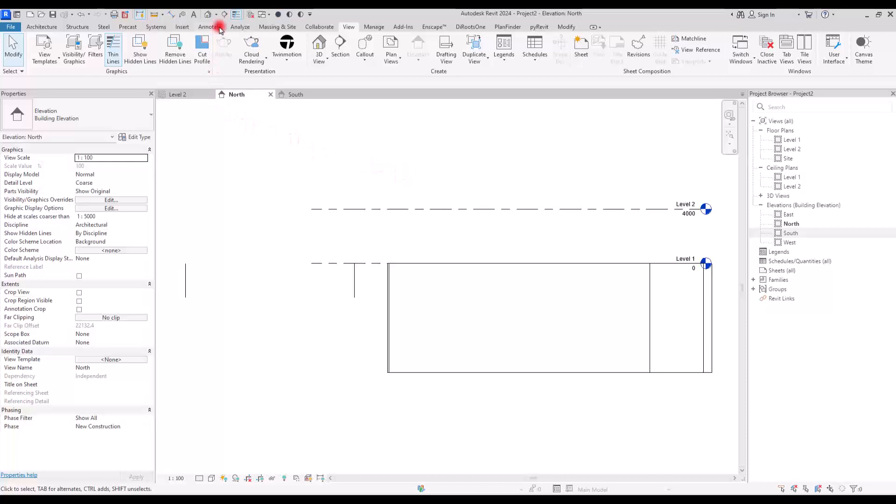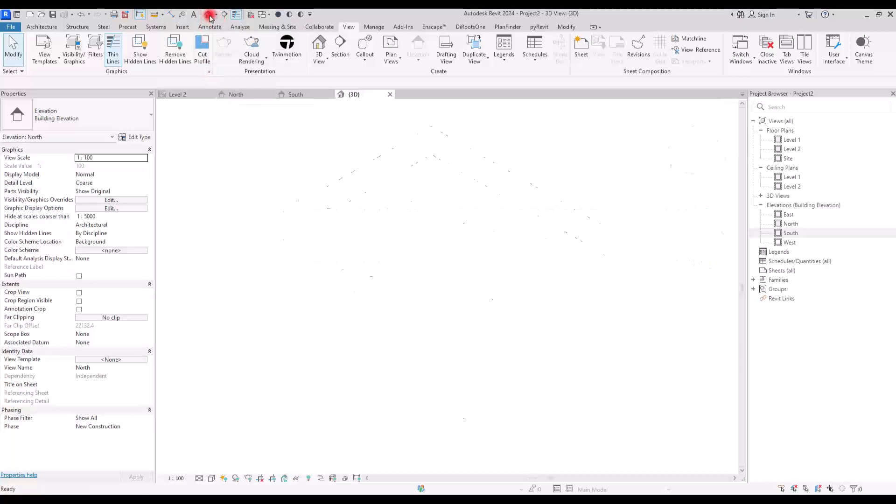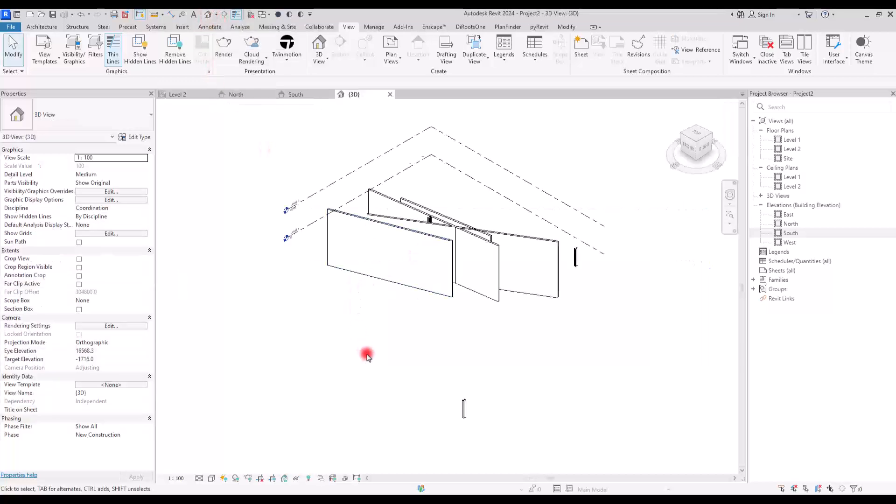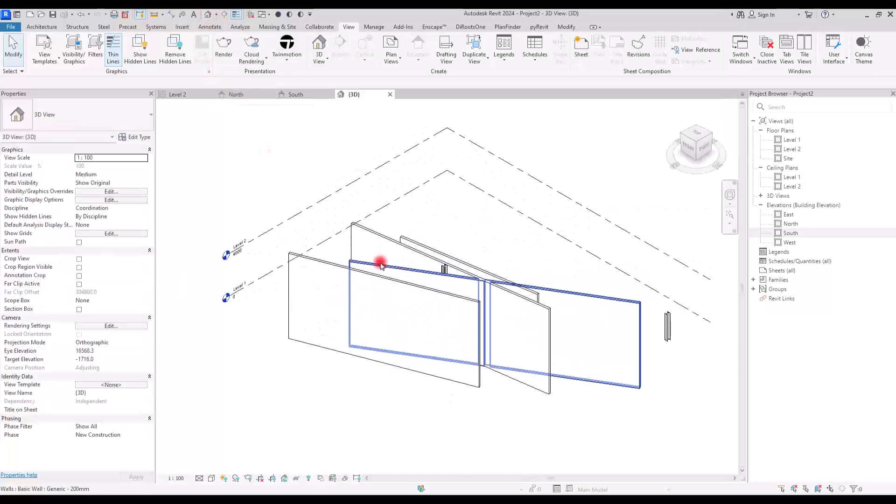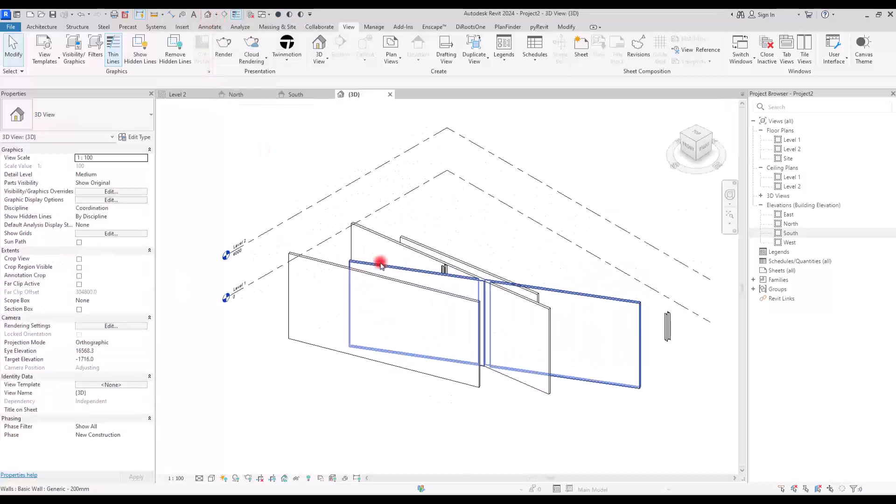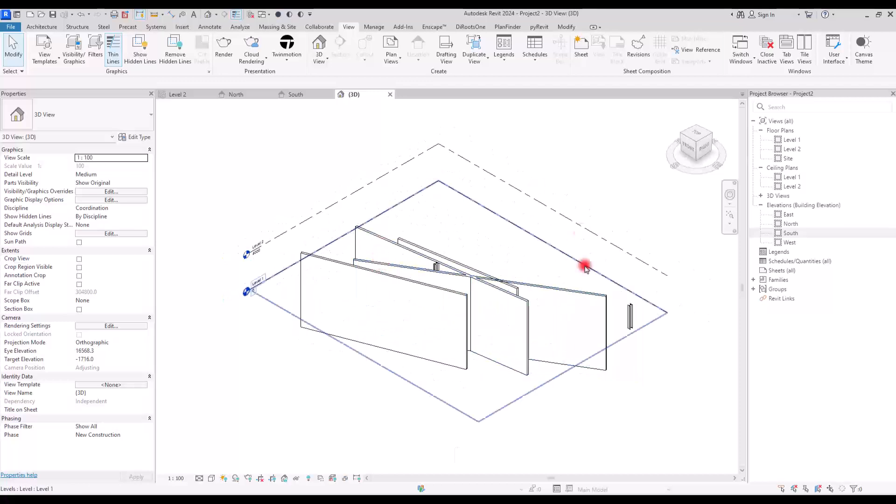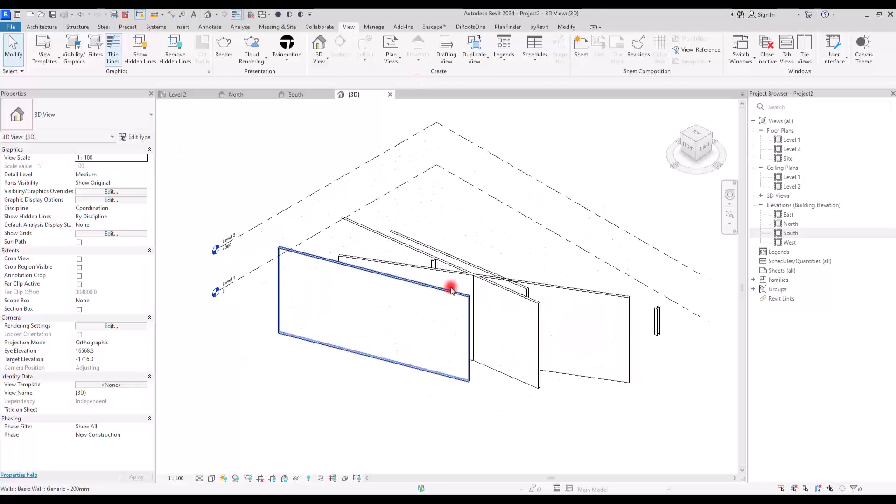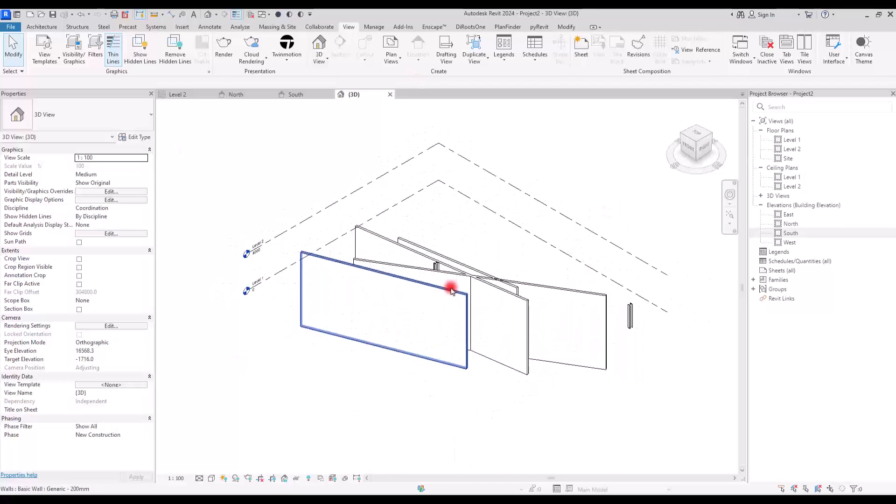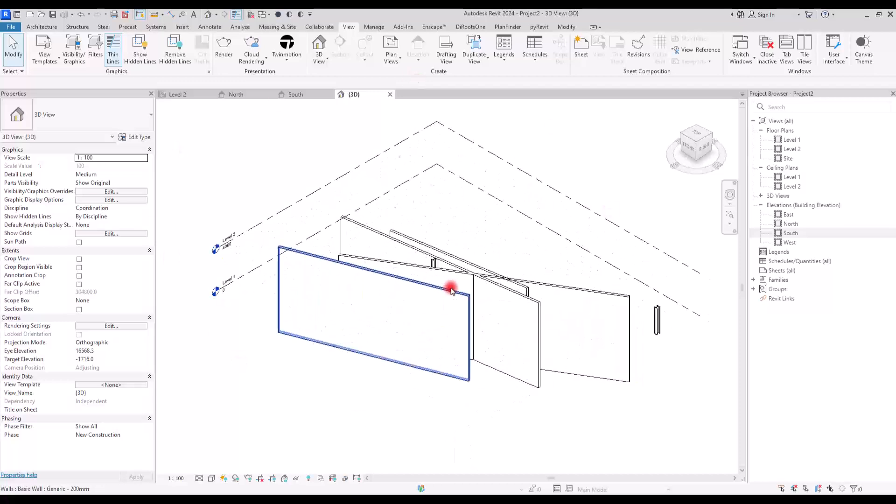So let's go to the 3D view. And in here, if you want to like navigate in this part, you can use the scroll of the mouse, I'm using the scroll.